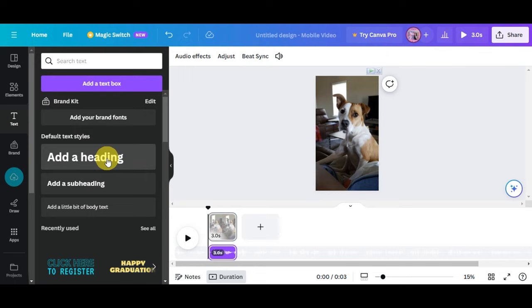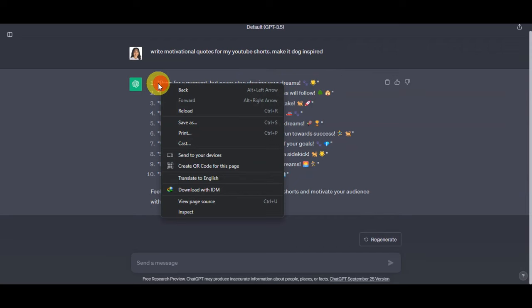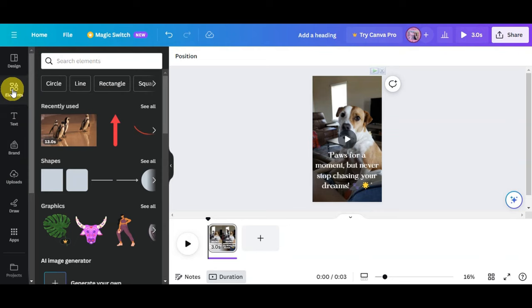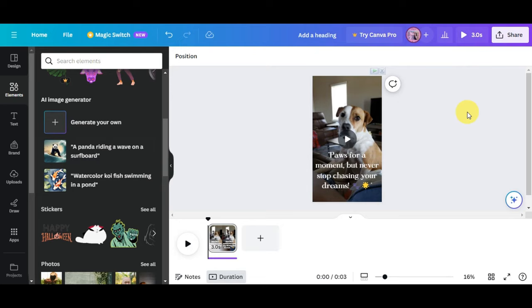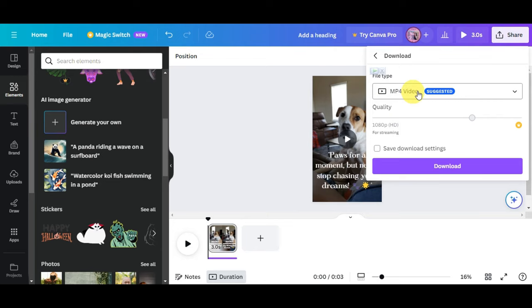Add text by choosing from the available templates or the default text style, then paste in the quotes generated from ChatGPT. You can add elements, transitions, and visual effects to keep your audience engaged. When finished, click the Share button, select the Download option, choose MP4 as the file type, and click Download to export your YouTube Short.